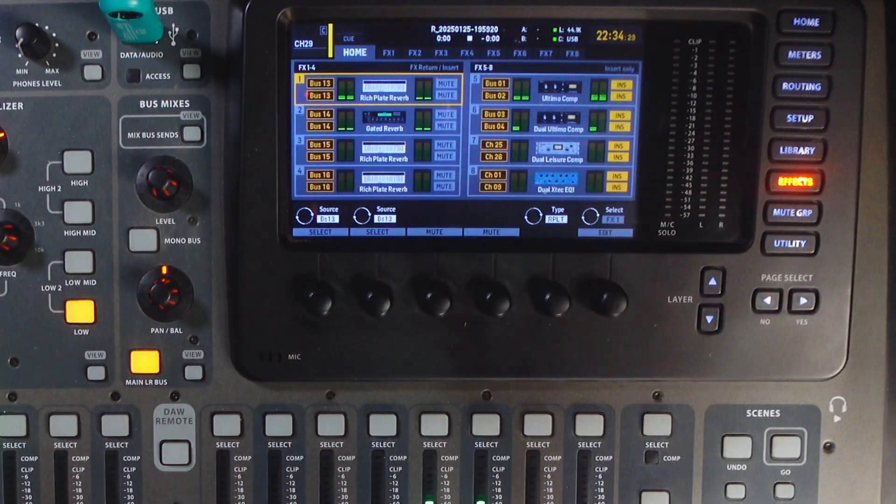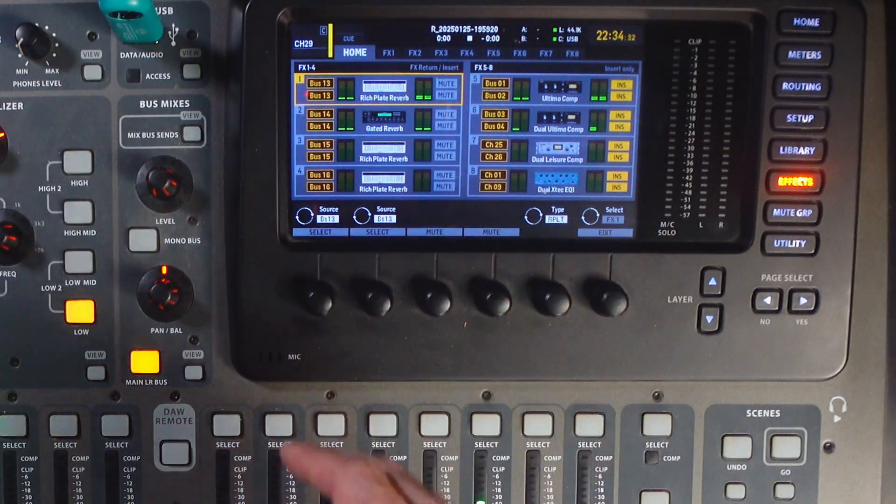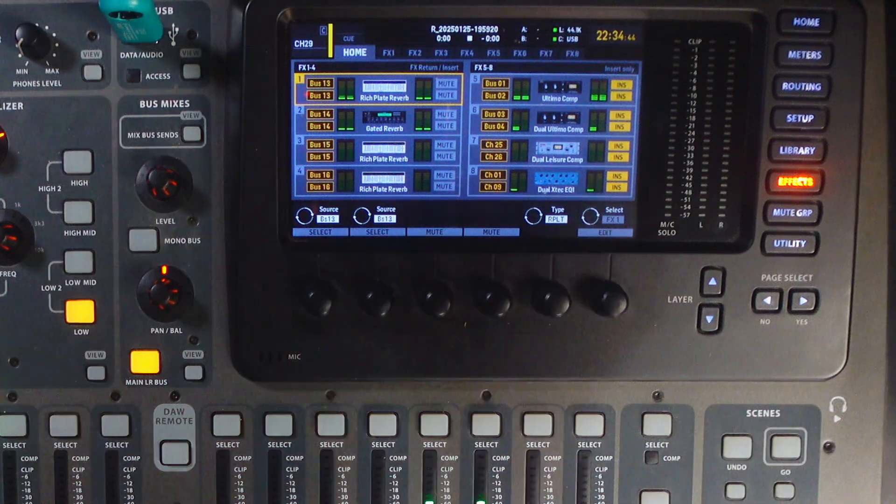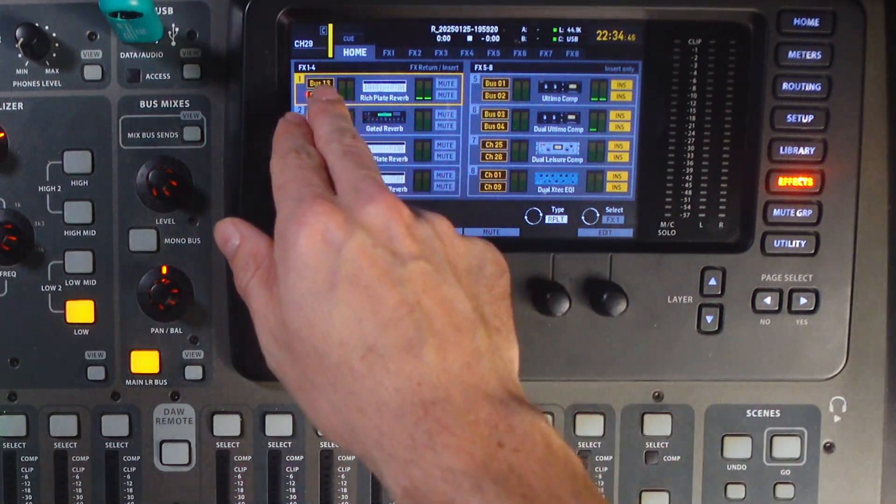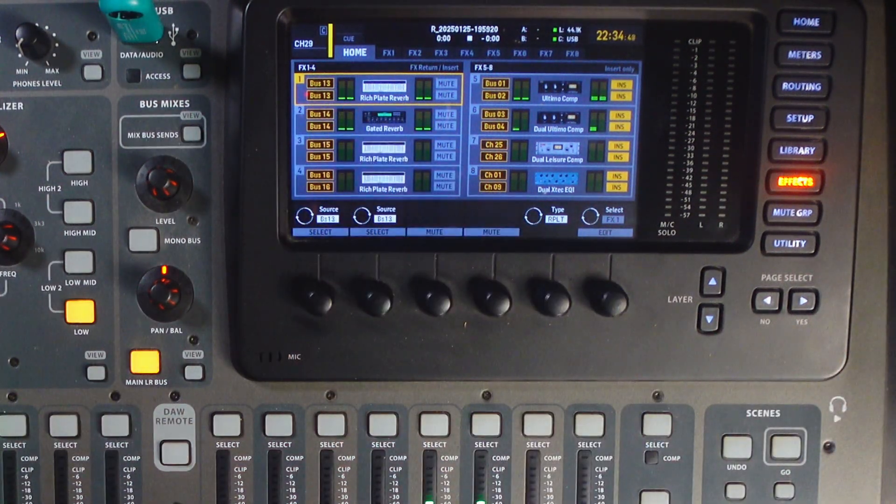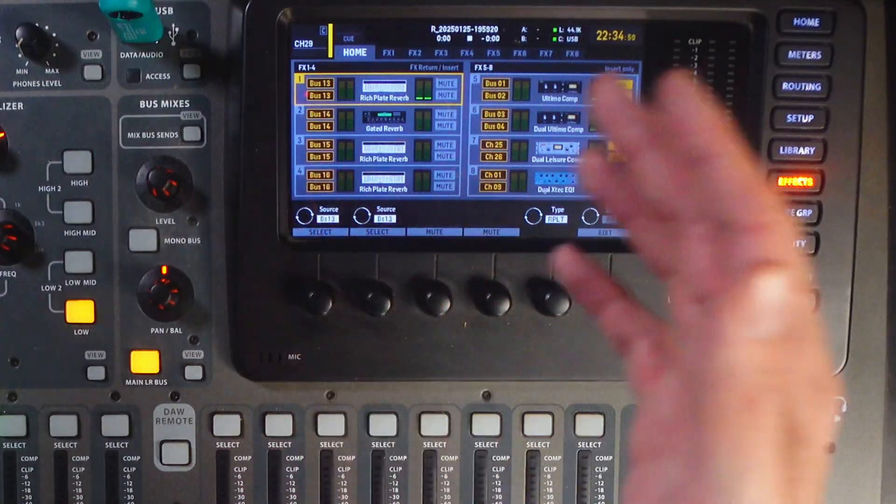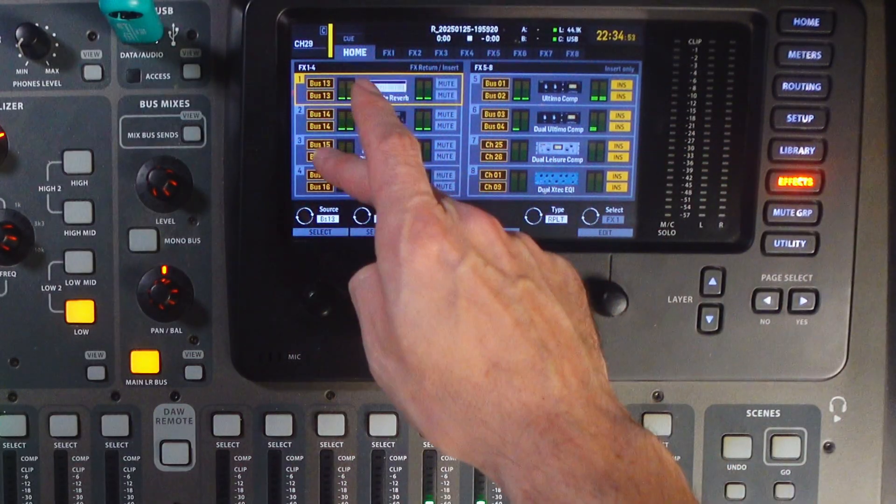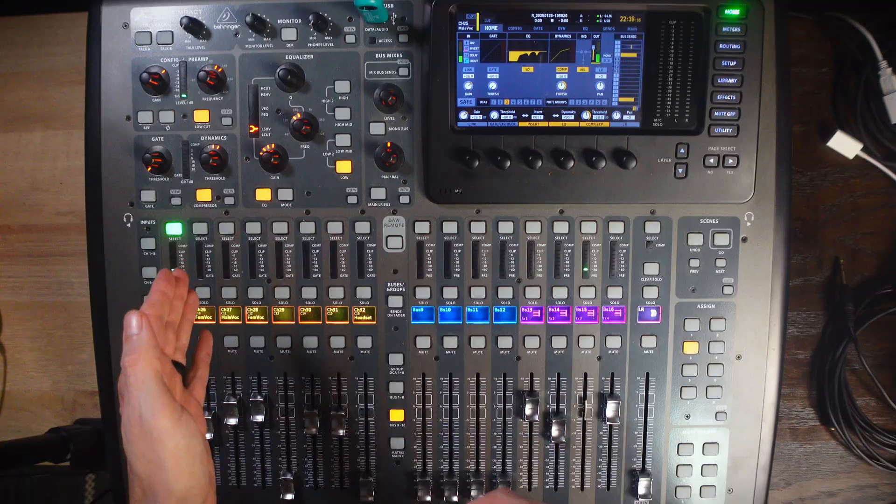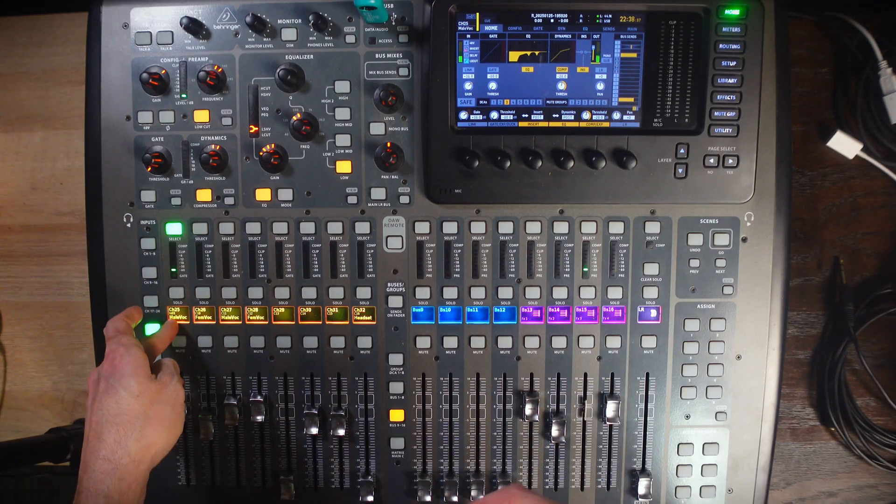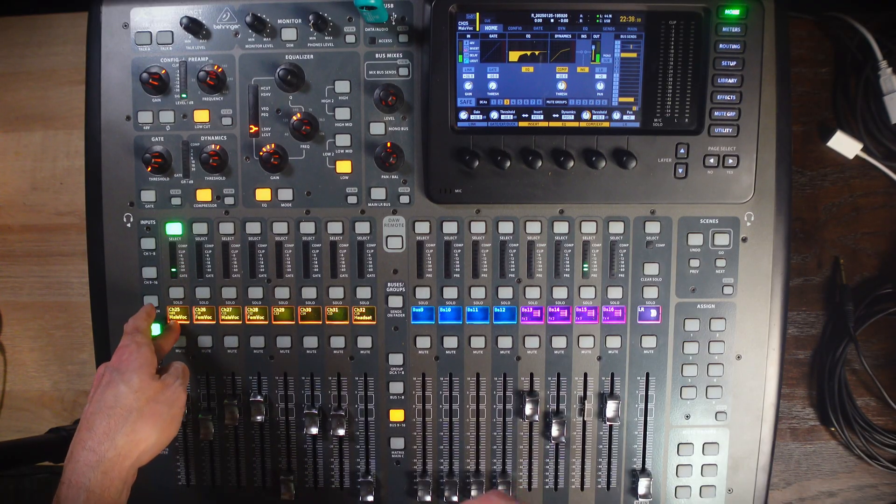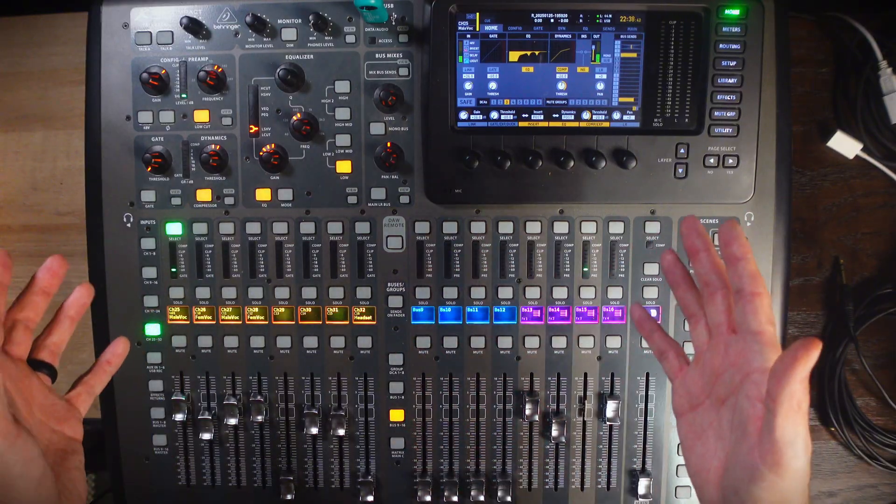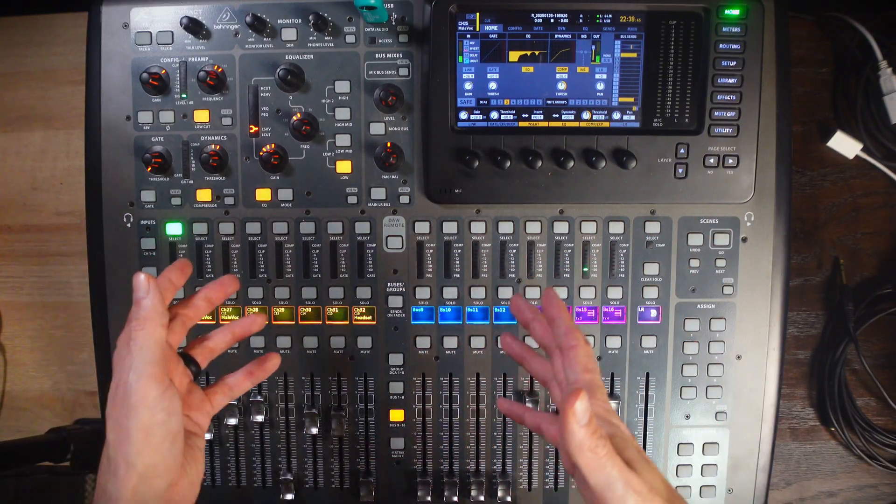Once you've made those changes and you're happy with the effects that you have ready to go, there's a few things you have to be aware of. First, what effect do you have on what bus? I always recommend leaving these 13, 14, 15, and 16. So, here I have my voice coming through channel 25, and I'm ready to add reverb onto this channel, or should I say, send this channel through a reverb.